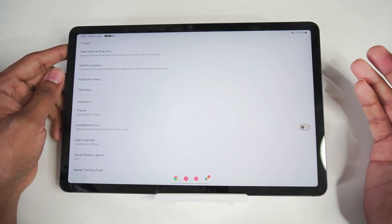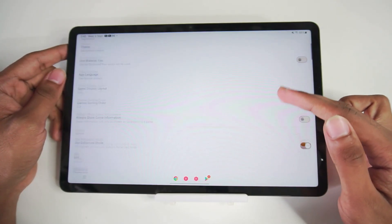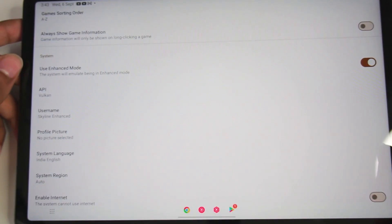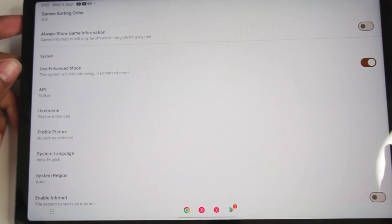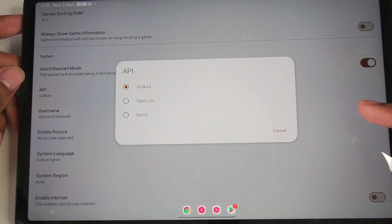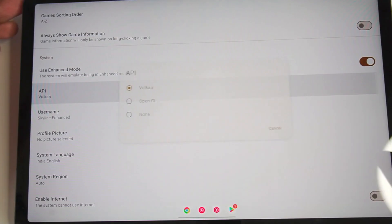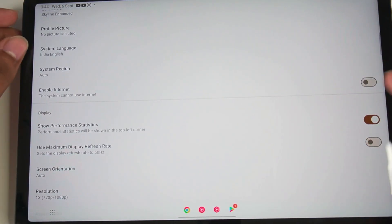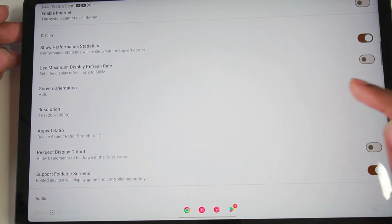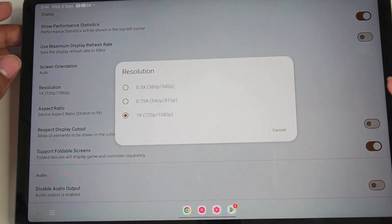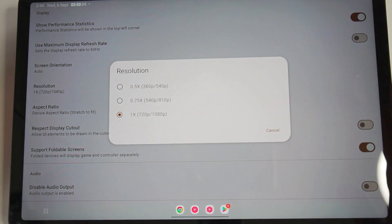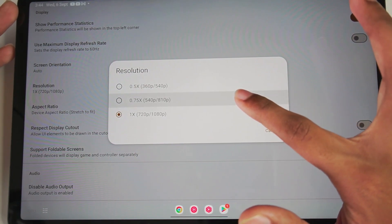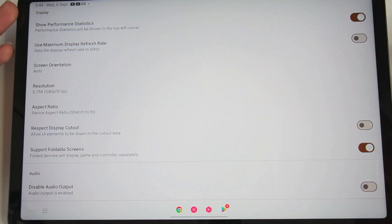We get the same theme as Skyline Edge — that hasn't been changed yet. But if we scroll down in System, you'll see 'Use Enhanced Mode.' I think this is to replace the Dock Mode option. We can also get the option to change the API from Vulkan to OpenGL. I'll go with OpenGL API and we'll see if it works. We also have System Language, and if we scroll down, we get Resolution Scaling — another option present in Yuzu Android but not in the original Skyline Emulator. We'll try 0.75x resolution and see how well that works.